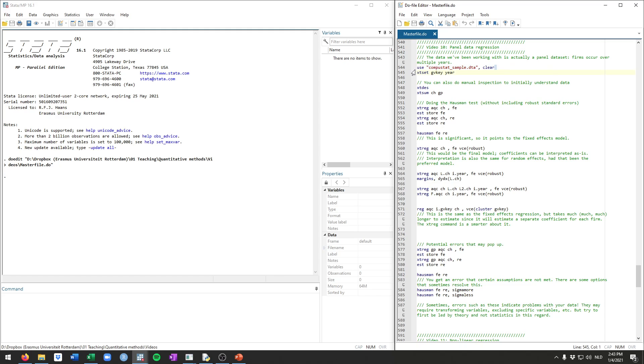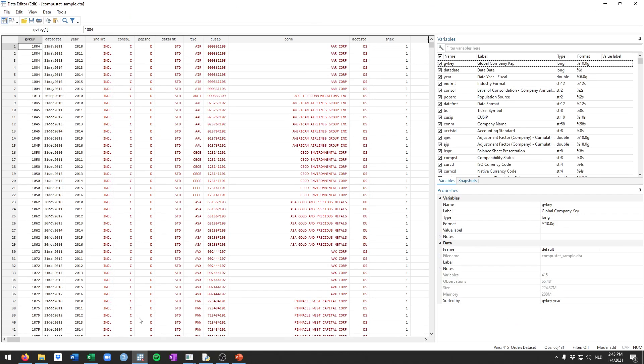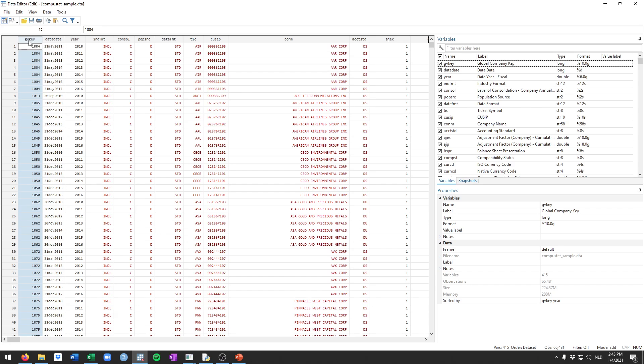As before, we'll be loading up the dataset that we've been working with so far. But if we actually open up the dataset and inspect it, we see that there's multiple observations for the same firms. Firms are indicated by the gvKey variable for different years. What this implies is that actually we do have panel data.